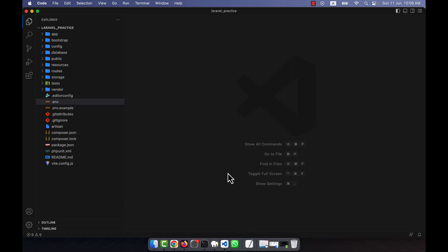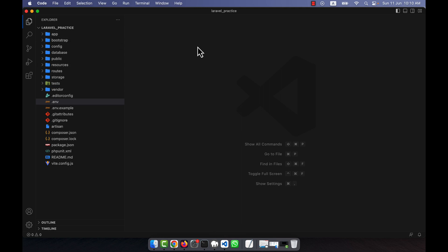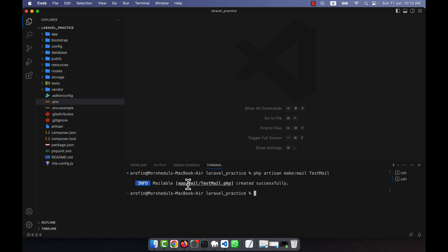So what I did is use a fake email service — Mailtrap. If the email I try to send via Mailtrap works perfectly, it will also work on your real server. Now I will start coding. I'll go back to VS Code, open the terminal, and use the make:mail artisan command to send an email.